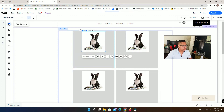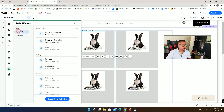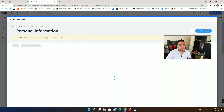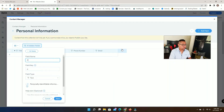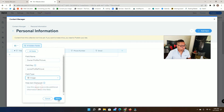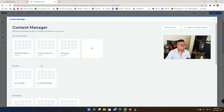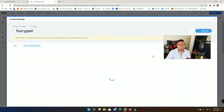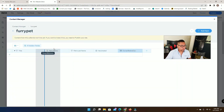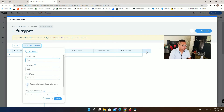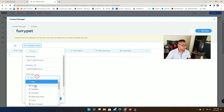Now we can make this even more interactive. On the Personal Information collection — which is for the owner — we can add a field called 'Owner Profile Picture' as Image type and save. We can do the same thing for the pet collection and add a 'Pet Profile Picture' field as Image type and save.